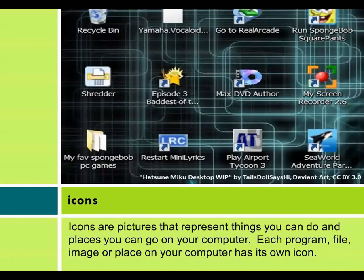Icons. Icons are pictures that represent things you can do and places you can go on your computer. Each program, file, image, or place on your computer has its own icon.